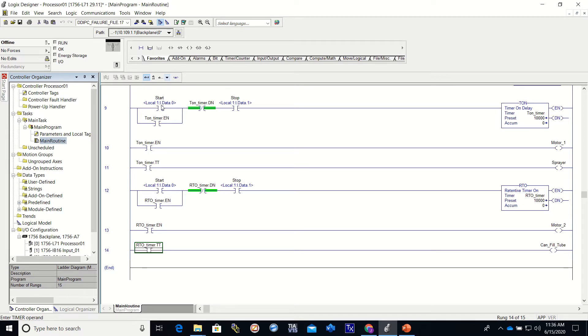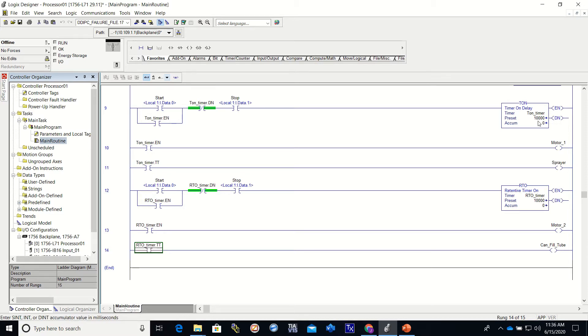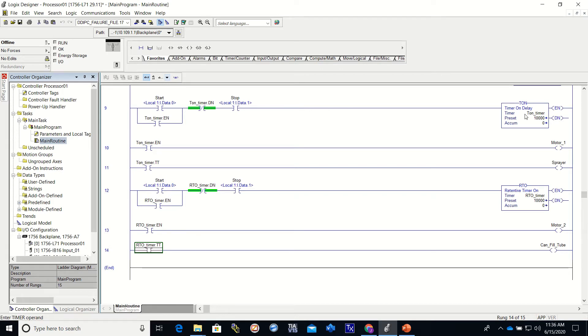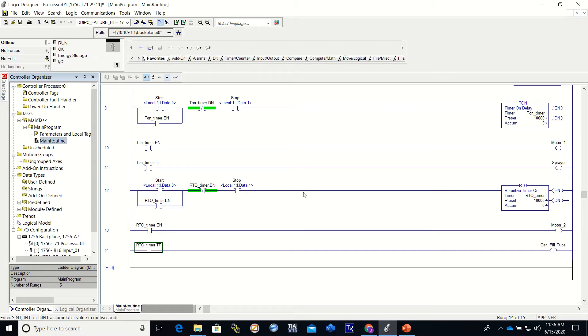So in this one right here, if we press the start and the TON timer is not done, the stop is made because it's a normally closed push button, then the TON timer will start timing and it will time for 10 seconds. We will get the enable, we will get the timer timing. When it's done, we will lose this, which means that the timer will lose this and the timer will reset itself.